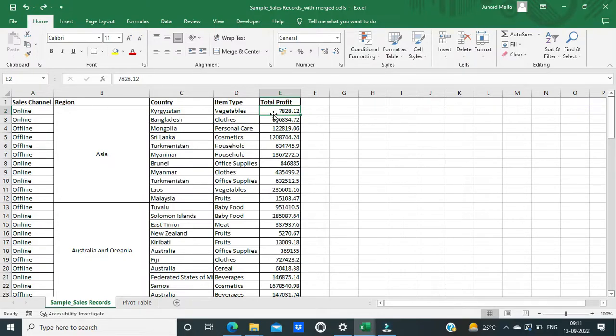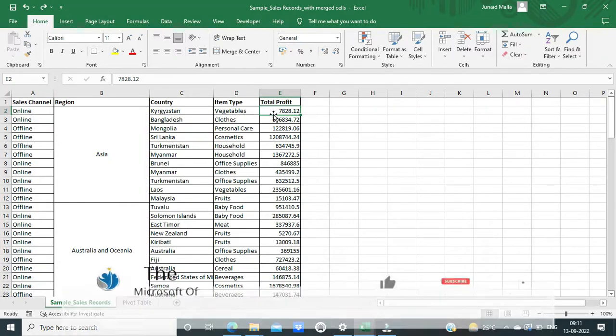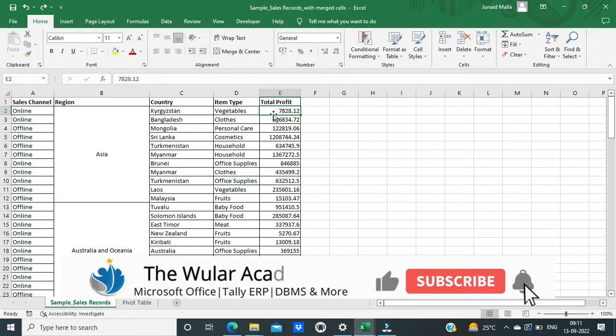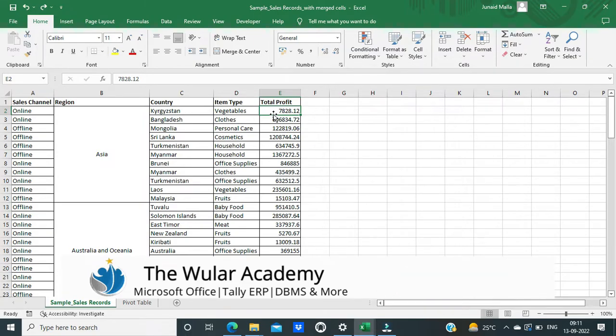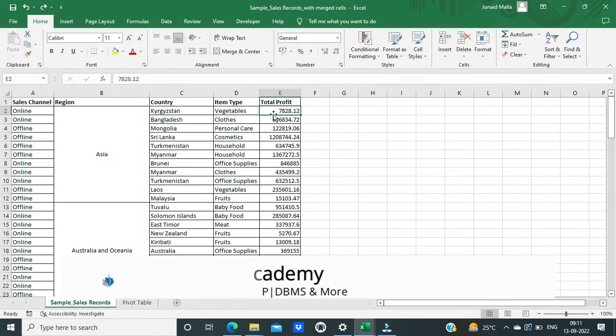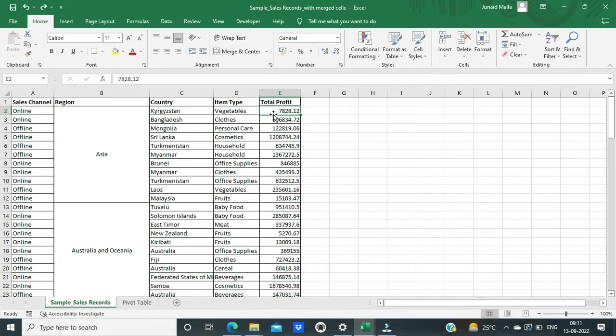Merged cells in Microsoft Excel create a whole bunch of problems for you. So you always want to make sure that there are no merged cells in your Excel worksheet. But what if you receive an Excel worksheet from your colleague which contains a lot of merged cells in it?